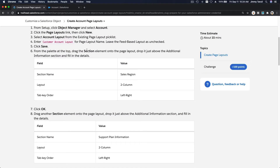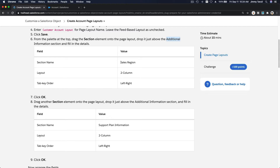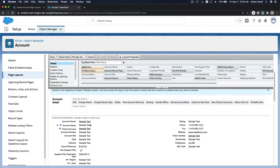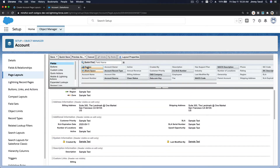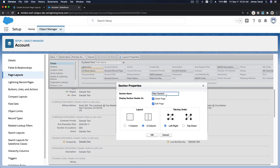I'm going to do 'Customer Account Layout' and copy it from the Account Layout, then hit Save. Now we need to create a section just above the Additional Information section. We'll call this 'Sales Region.'